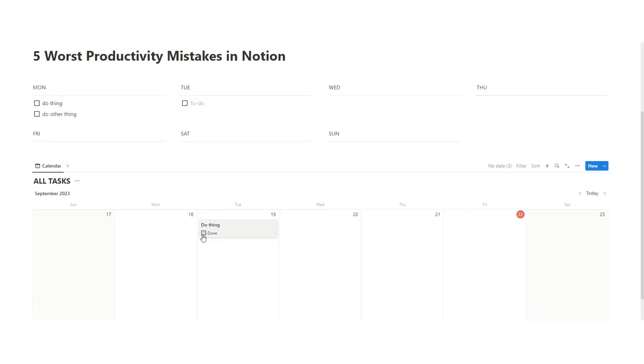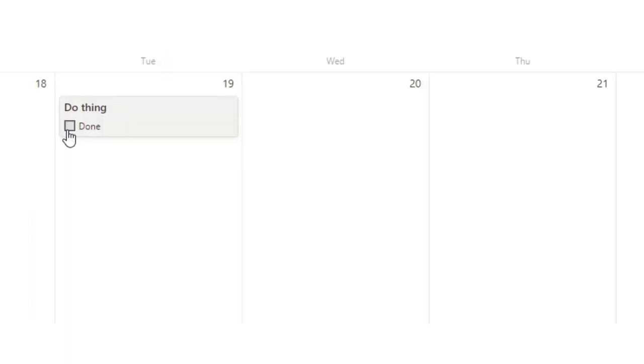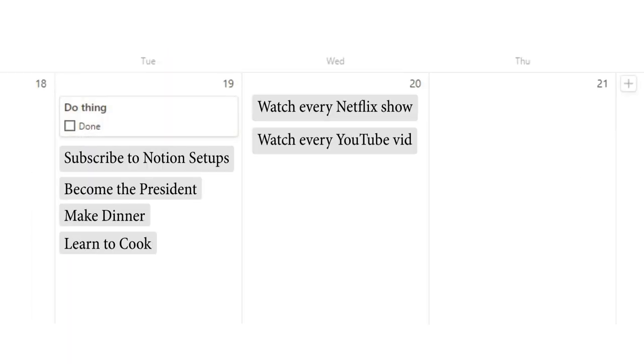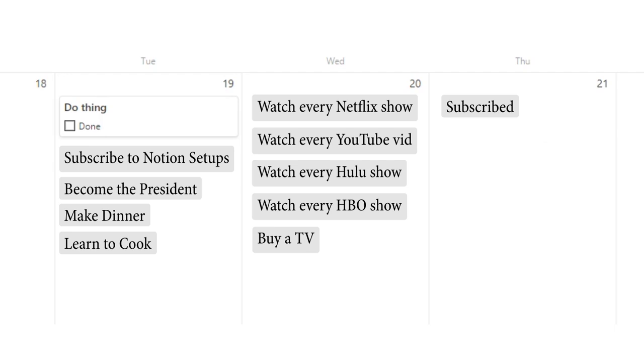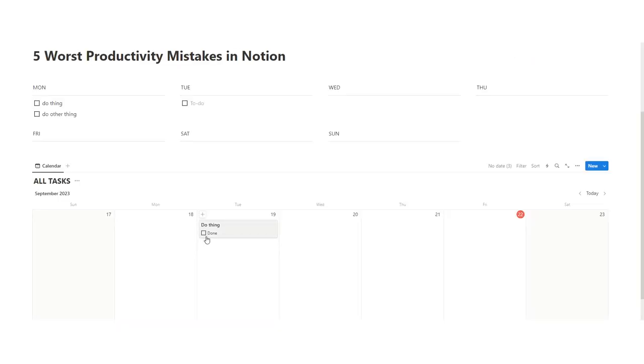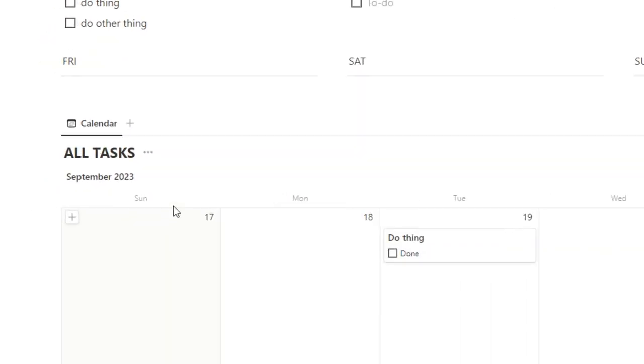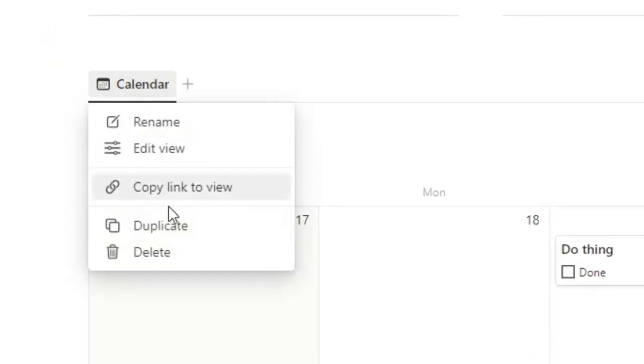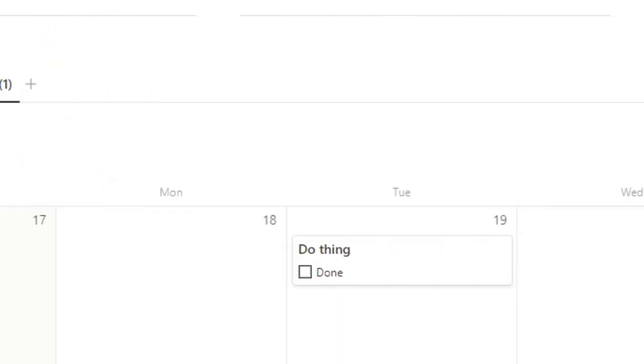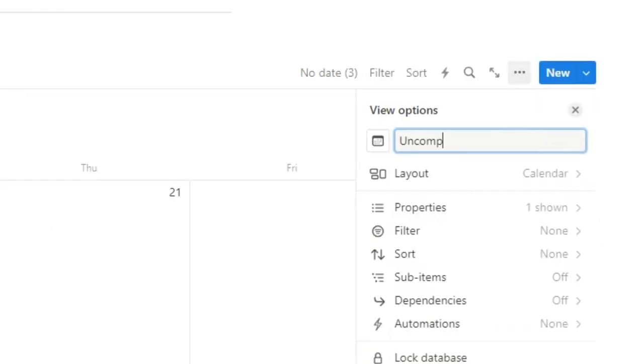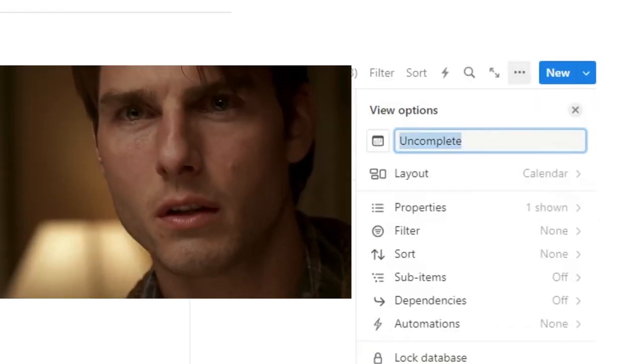Now, hypothetically, you might want to see only tasks that you haven't done in front of you. It's going to get very overwhelming seeing every single thing that you've done, because you might have a really long list. So to make sure that we're only seeing tasks that we haven't done, what we're going to do is right click on calendar, duplicate, and call this uncomplete.